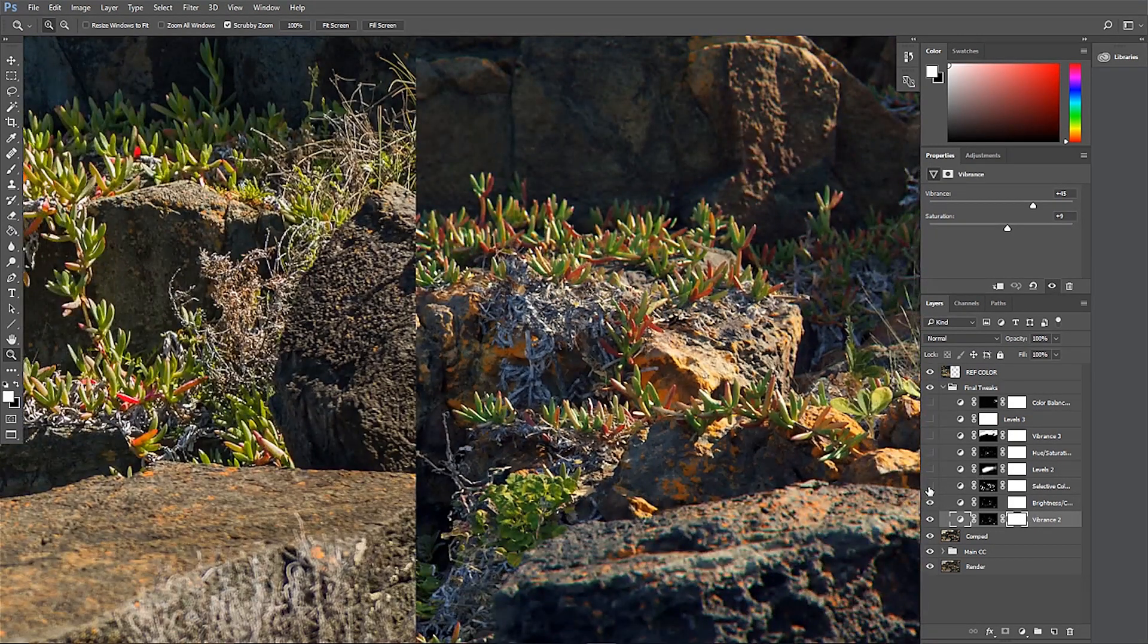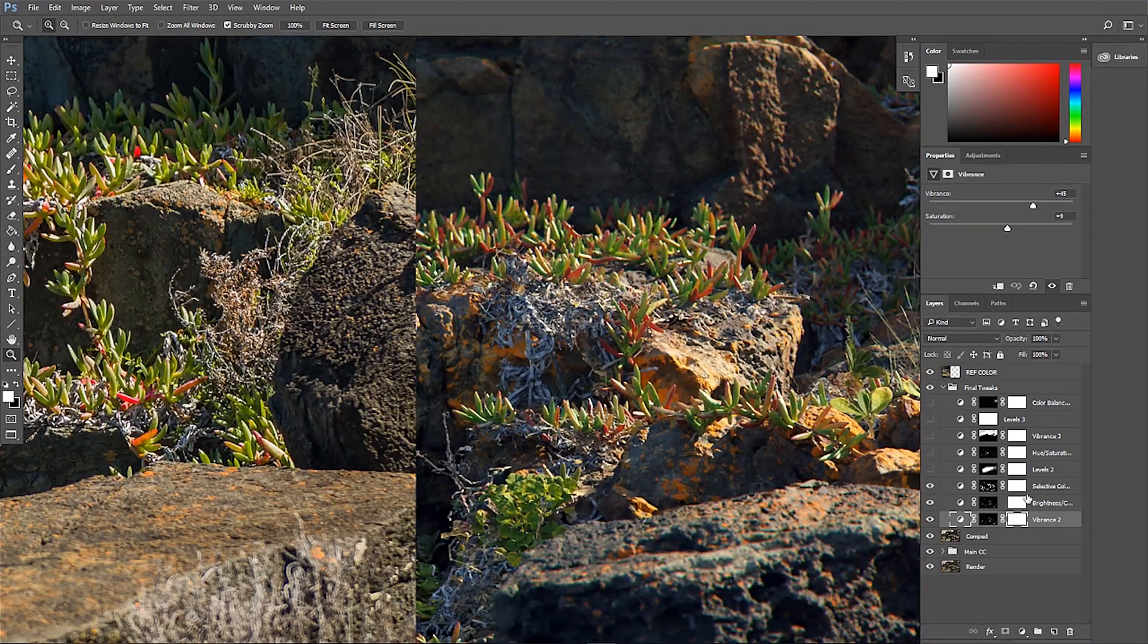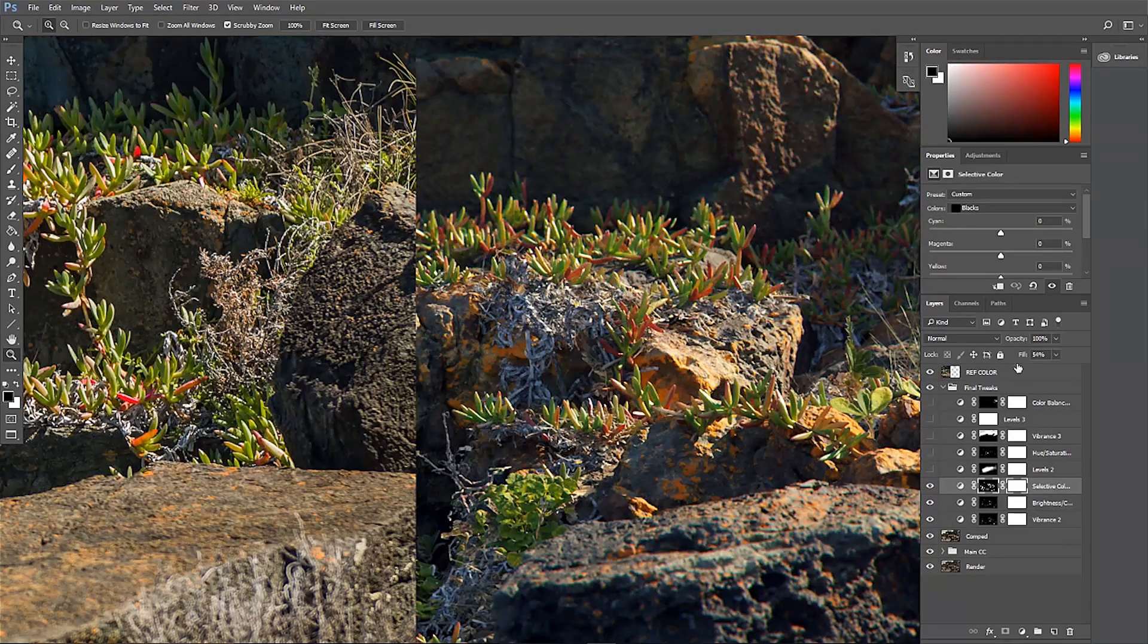The stage of basic color correction is done now, and I break down those layers and work on some final tweaks.